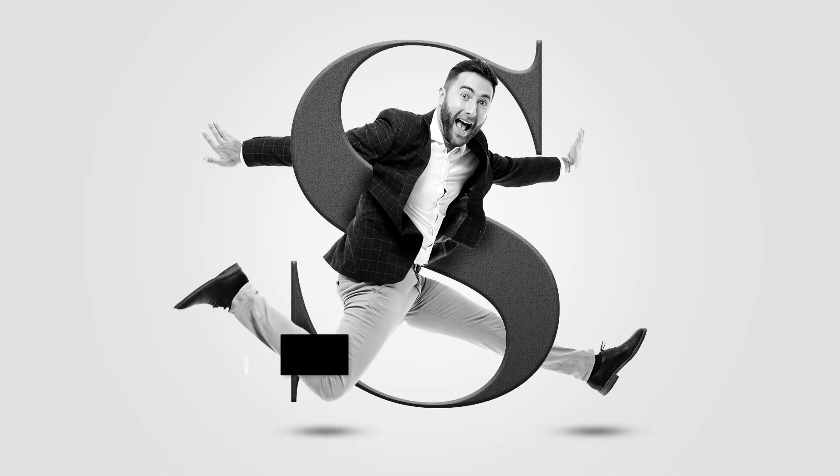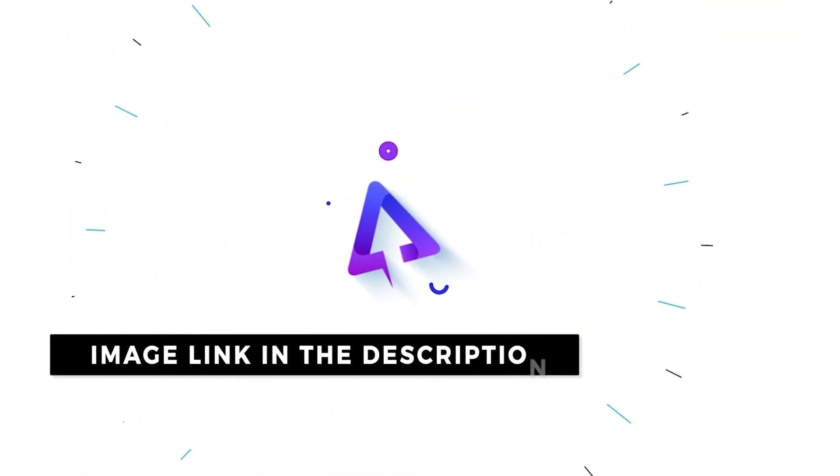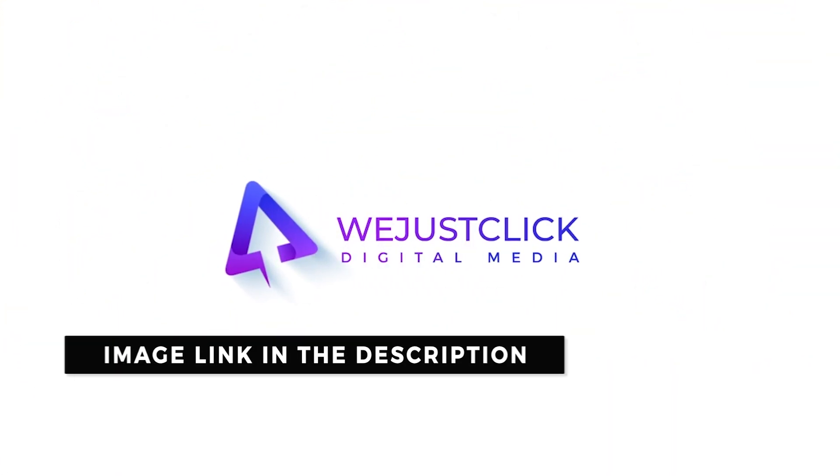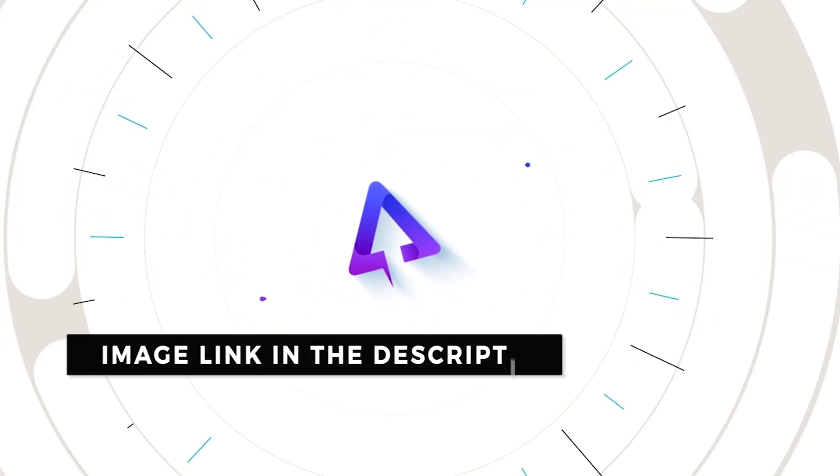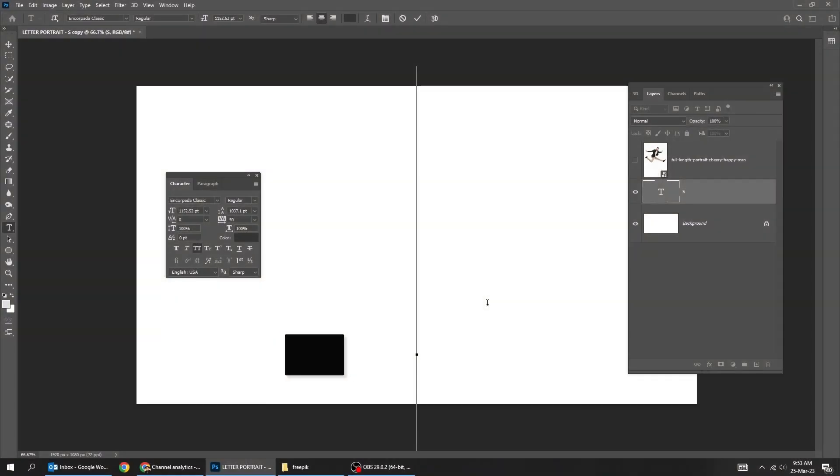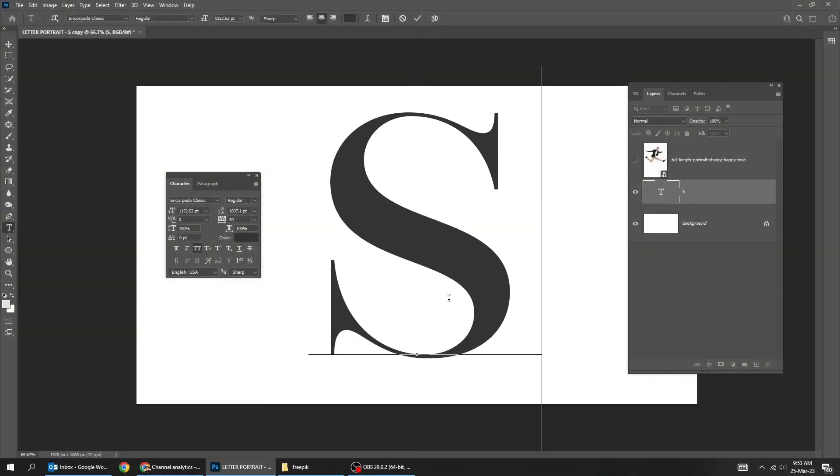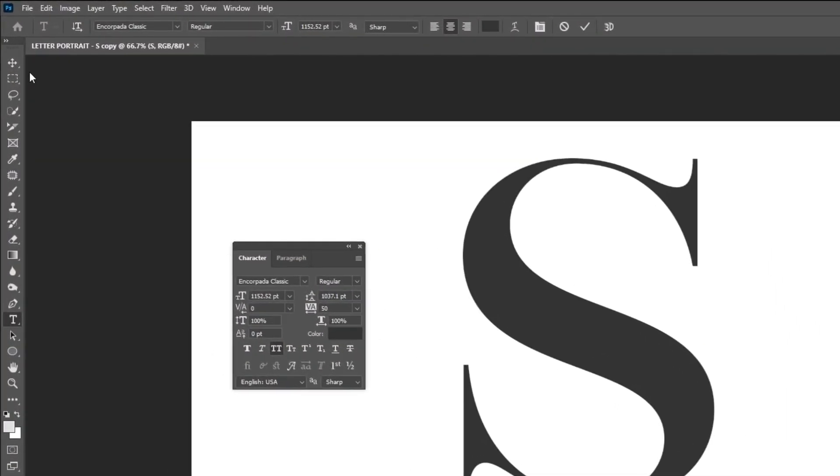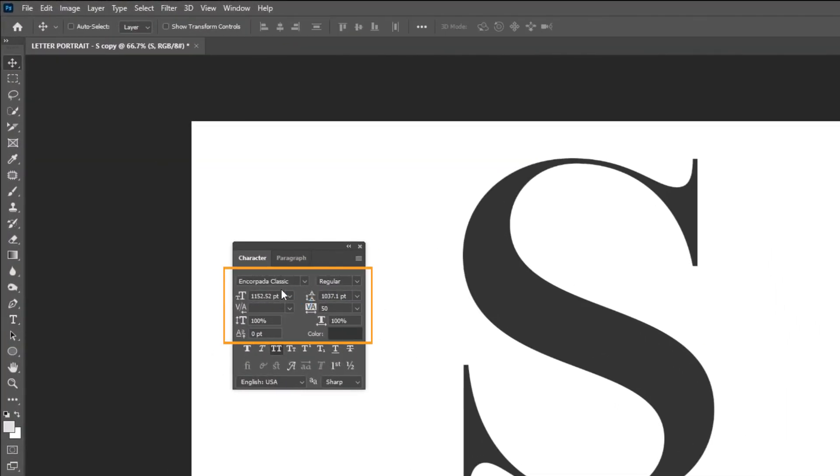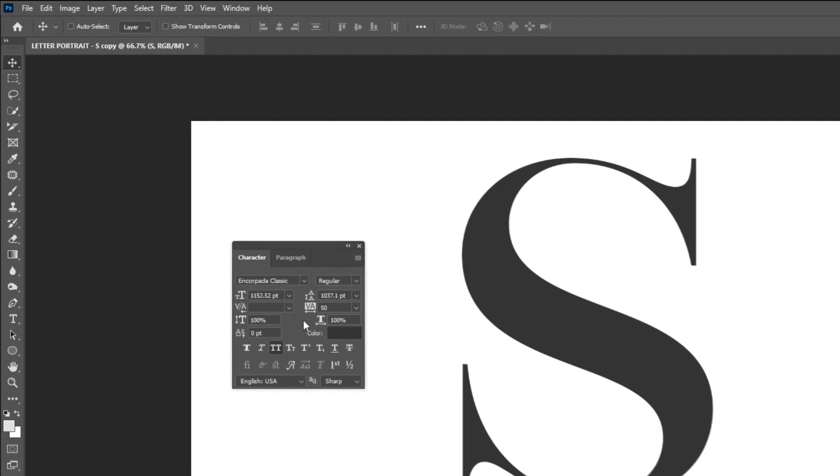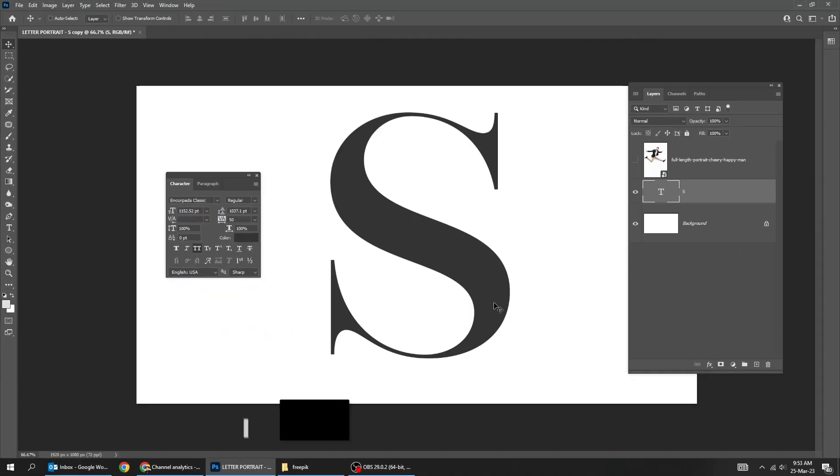Let me show you how to create this letter portrait effect in Adobe Photoshop. Start by writing the letter S. This is the font that I am using, you can find it online for free.